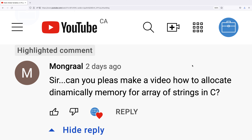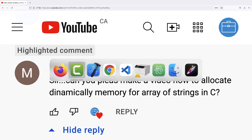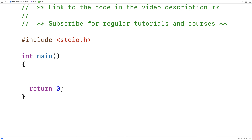On a recent video, a viewer asked if we could make a video on how to dynamically allocate memory for an array of strings in C. So that's what we're going to do in this video — we're going to dynamically allocate memory for an array of strings.